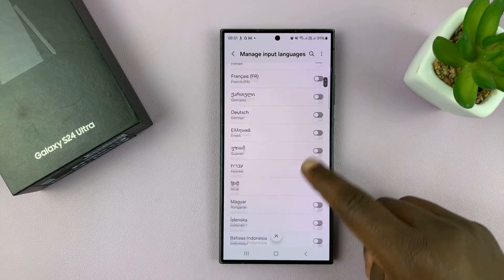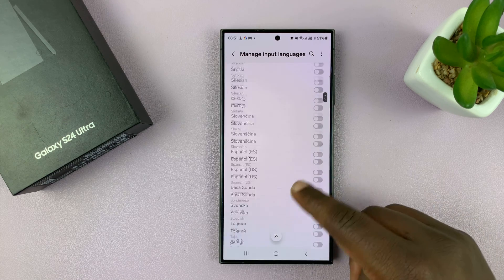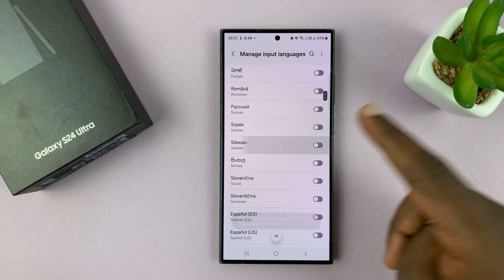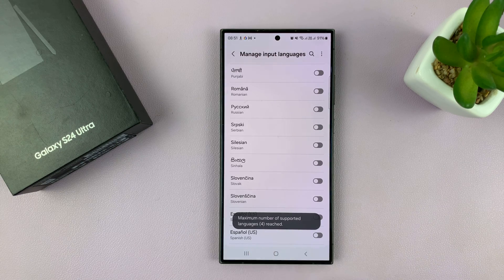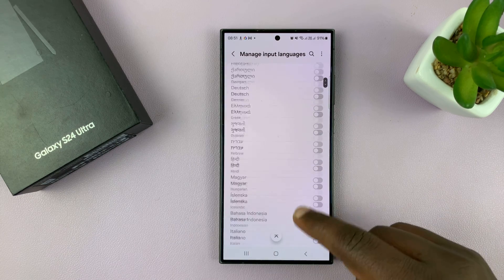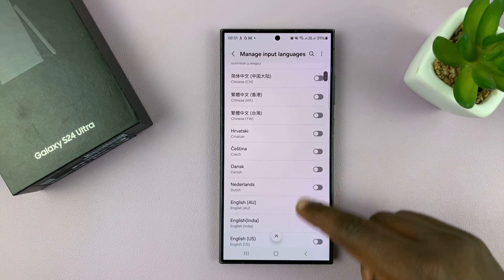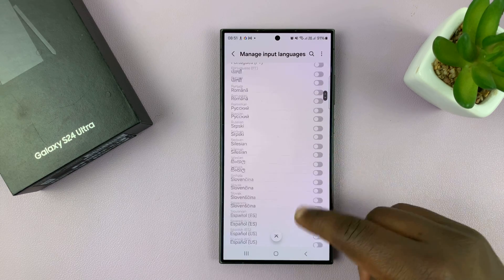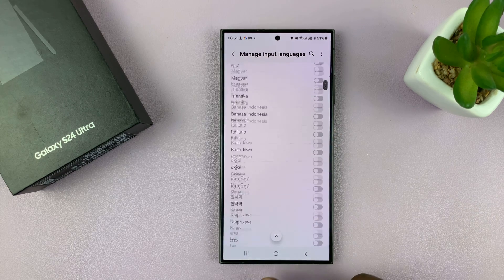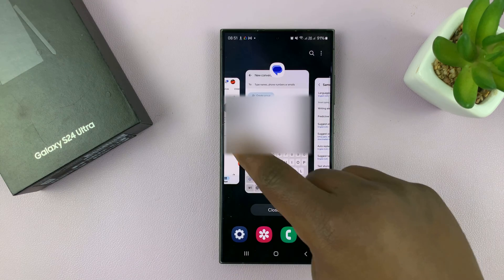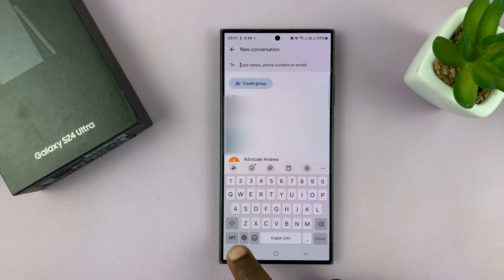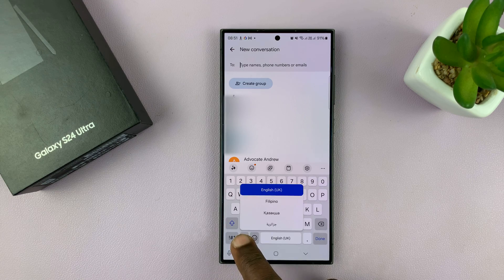And you can add as many languages as you want from this list. All you have to do is tap on Enable. Now currently we have reached the maximum number of languages that you can add. But you basically enable the languages you want from this list, and once you do that, those languages will now be available on the keyboard, so you'll be able to just cycle through using this button or long pressing to choose.